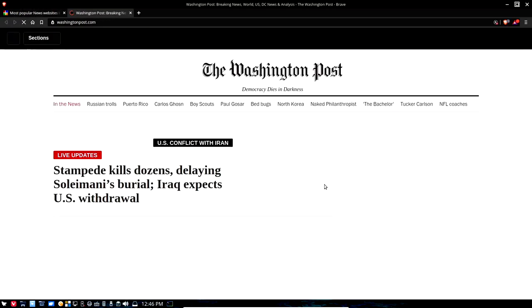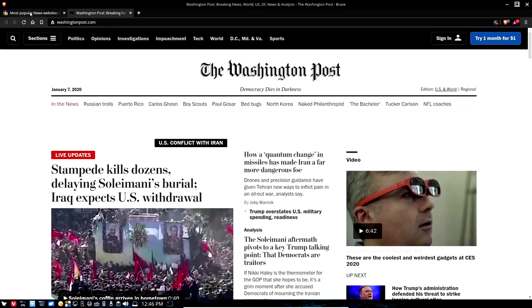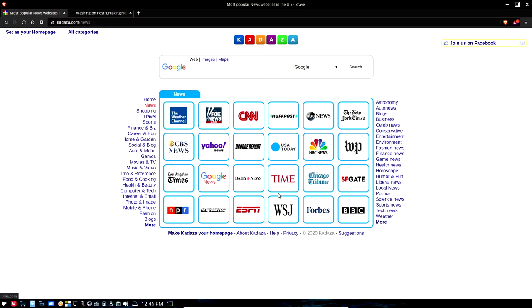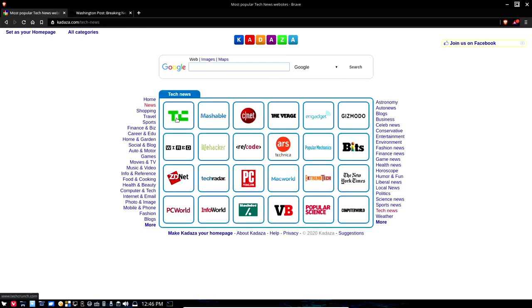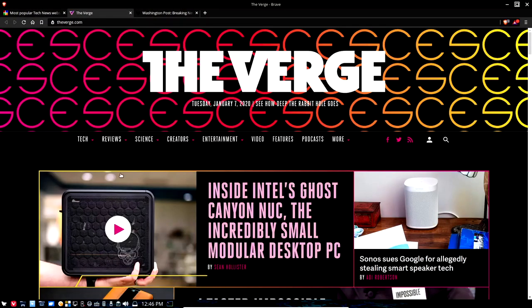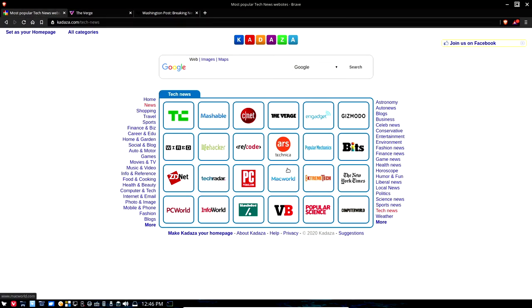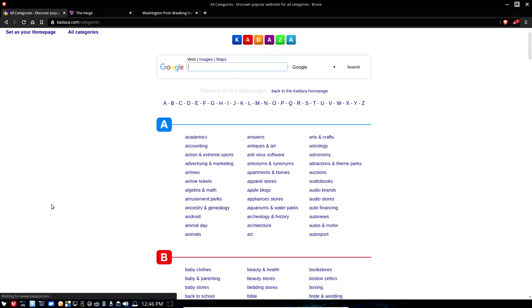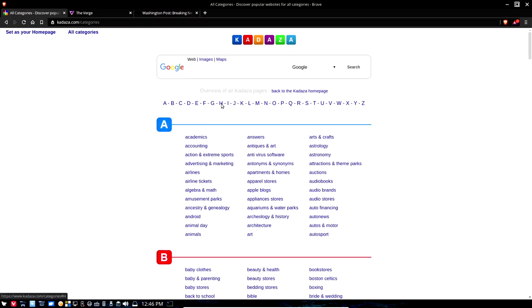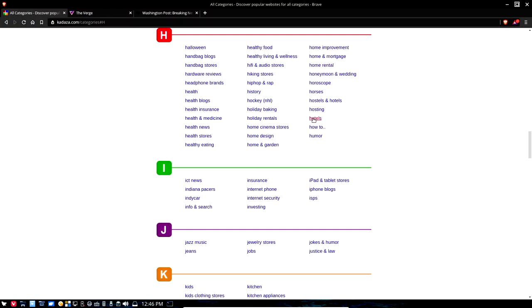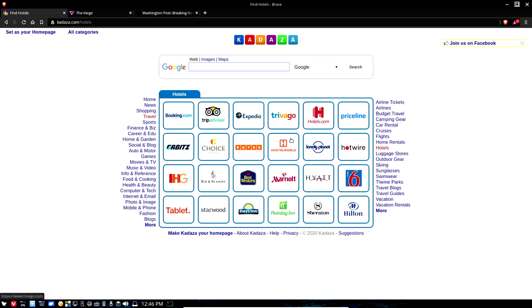From Cadaza I can click on Washington Post and sign in directly to my news. For tech news I click the Tech News button, which takes me to Wired, TechCrunch, The Verge — I go to The Verge all the time for technology news. Clicking the More button opens a sorted view of additional categories — under H, for example, you have hotels and other choices. Cadaza is a great start page; check it out.